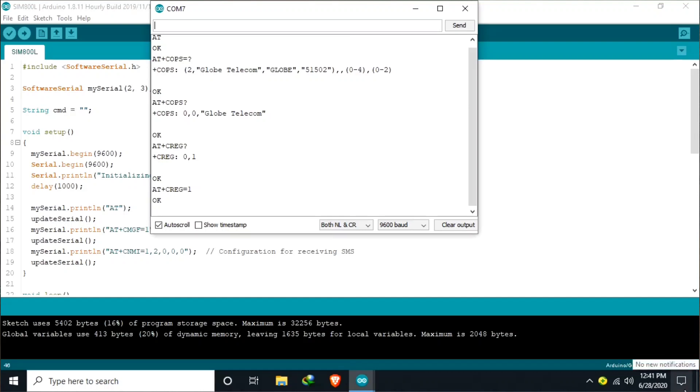So there are many more AT commands. You may refer to the datasheet. I hope this is enough.